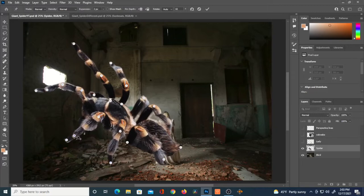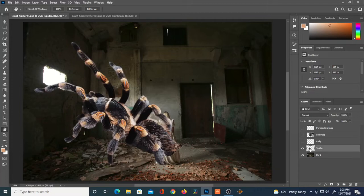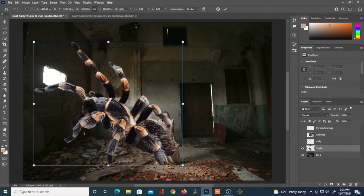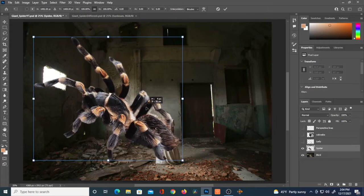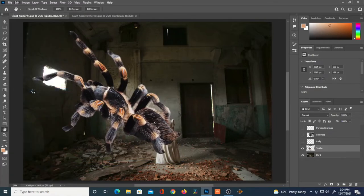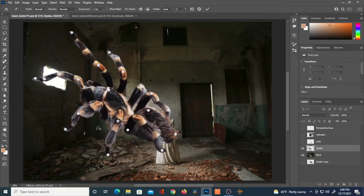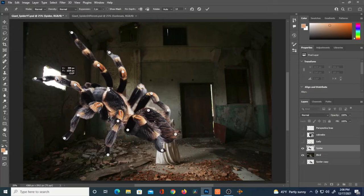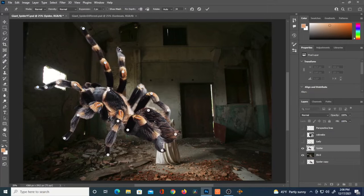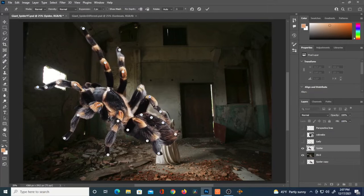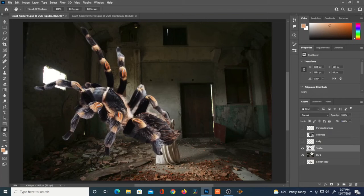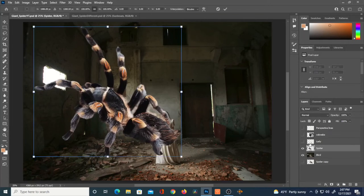Hitting the checkmark, then Ctrl+T on the spider to adjust position and scale. Going back to Puppet Warp — I wasn't quite happy with how it turned out. I wanted one of those legs to be right in front of the window, so I'm moving things around again, using reference photos to make sure it still looks like a spider.